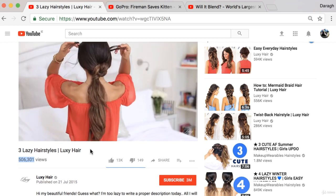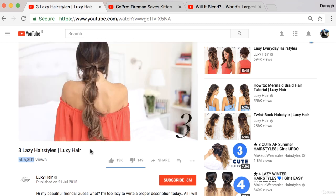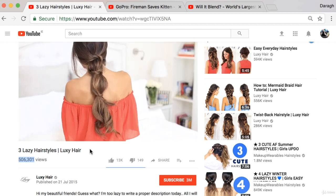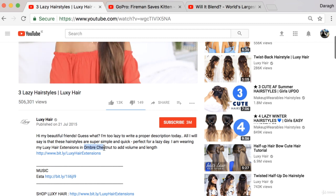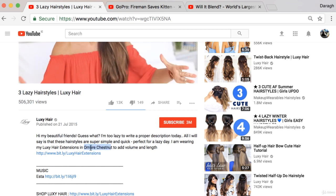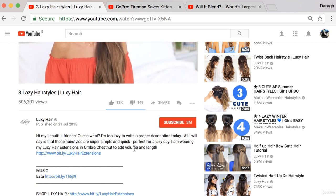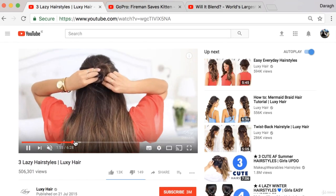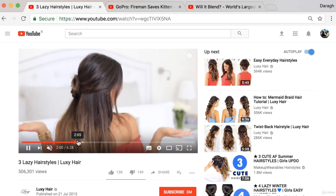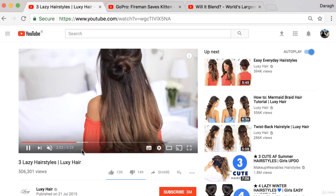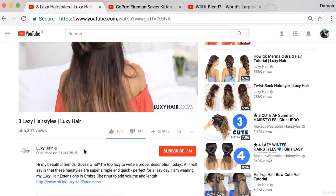That's the first type of video you can create on YouTube - just an educational video showing your potential customers or current customers how to do something, and how to do something that features the product. You can see in the description she says 'in today's video I'm wearing this ombre chestnut hair extension to add volume and length.' So in these educational videos she is featuring the product and showing customers what to do with it.